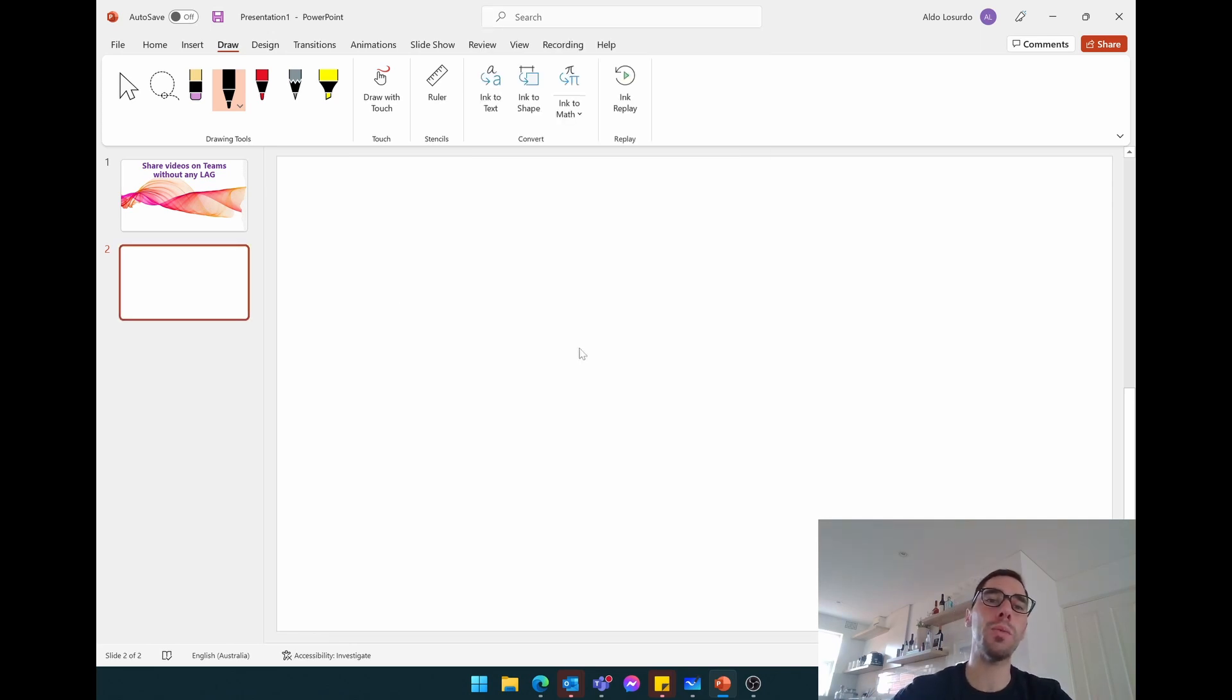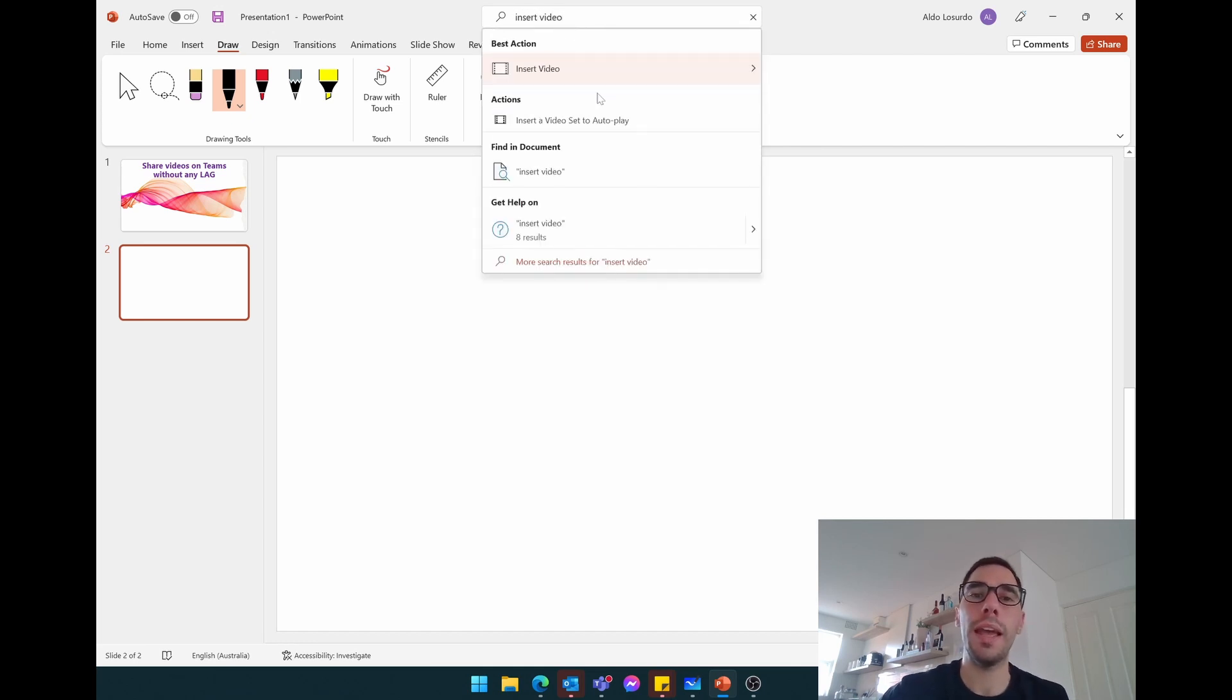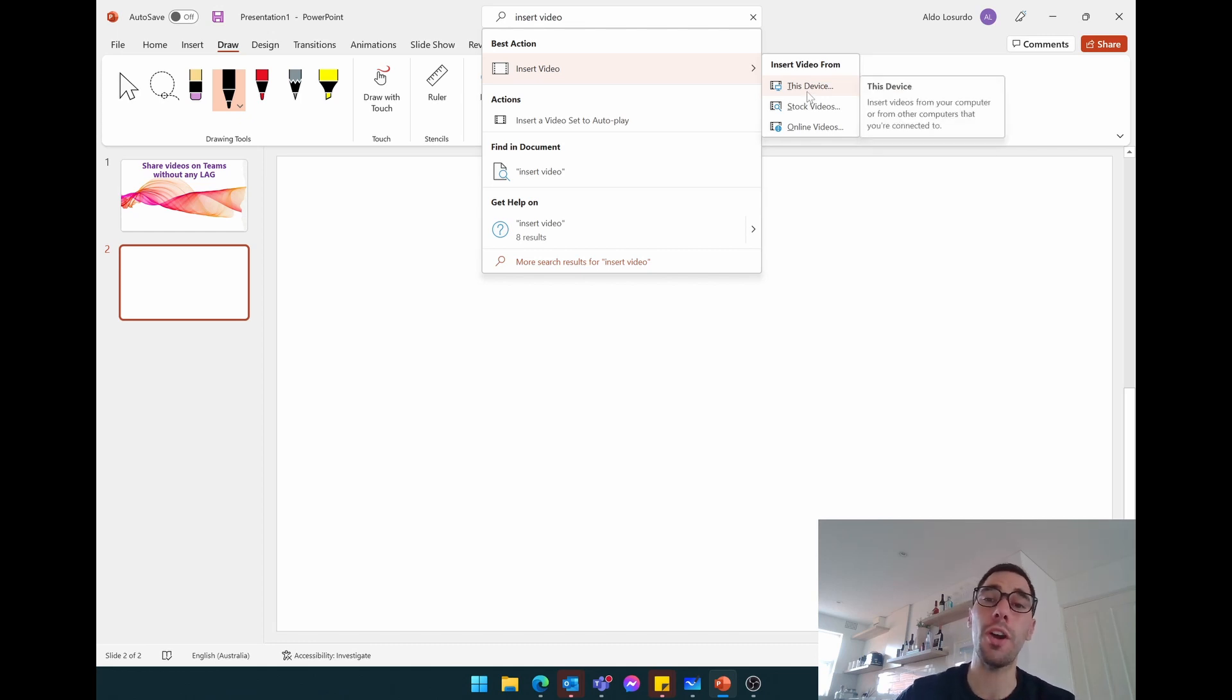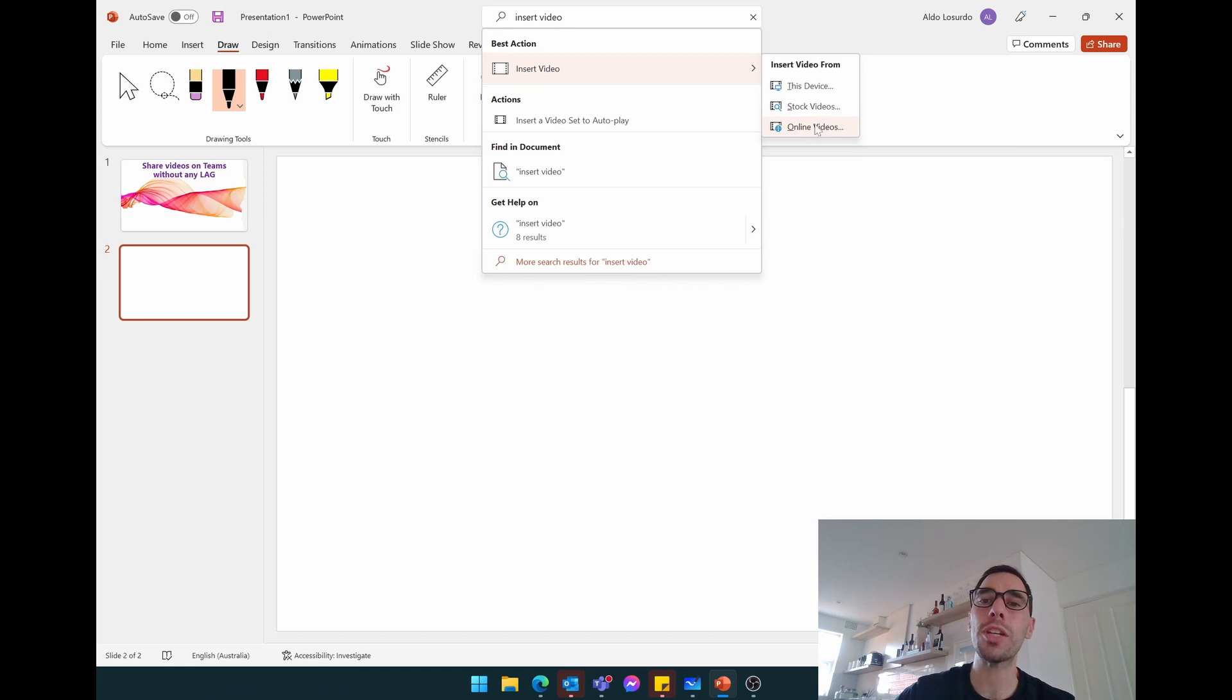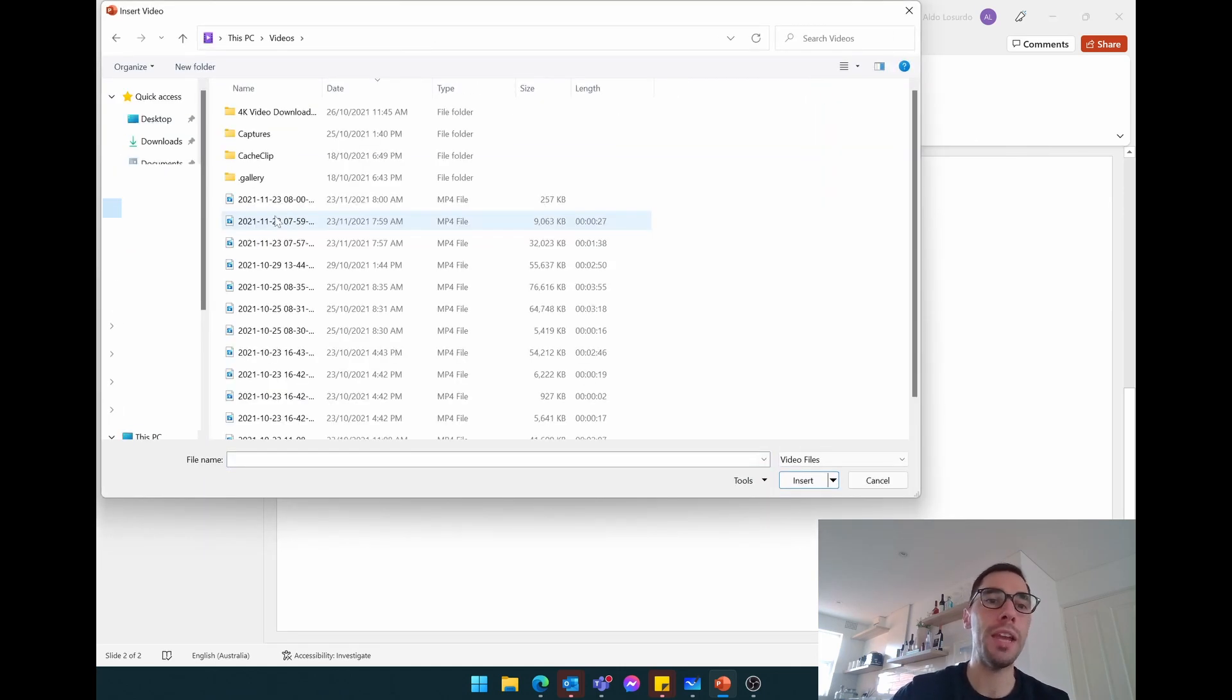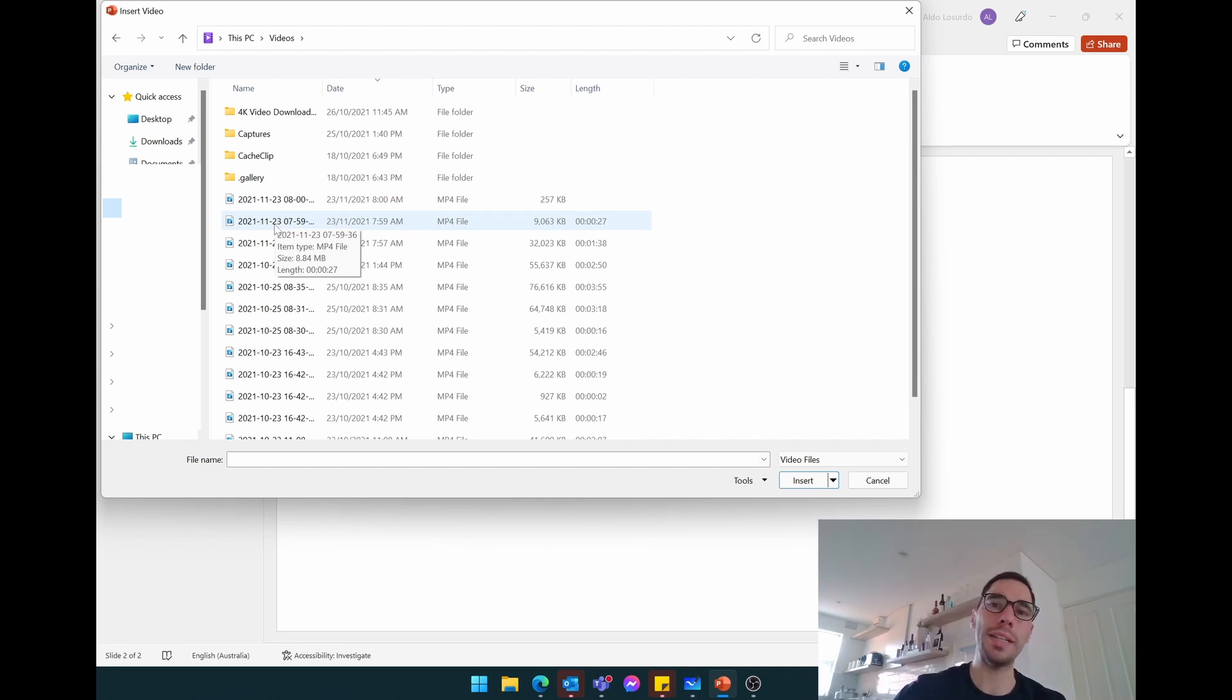So here's what we're going to do. In PowerPoint we're going to type in insert video, and instead of going from this device, so instead of choosing a video I have stored locally on this PC, I'm actually going to go online video. And again, the reason for this is if I go to this device, if I picked any of these videos that are stored on my computer, when I stream it it's going to have to go up and down.